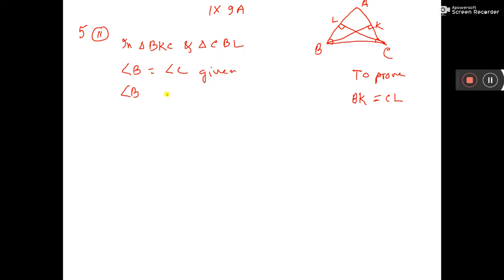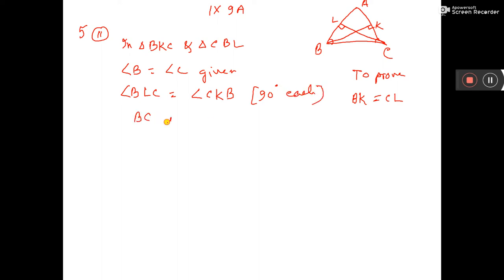Angle BLC is equal to angle CKB, 90 degrees each. BC is common.